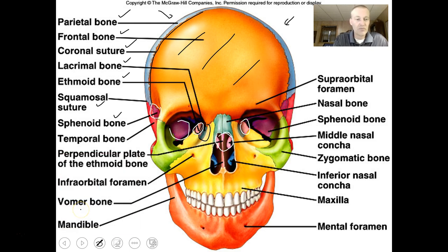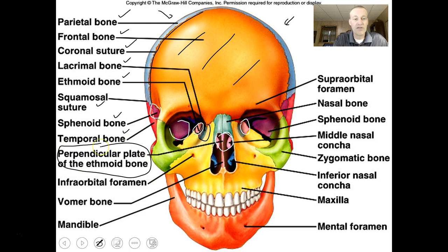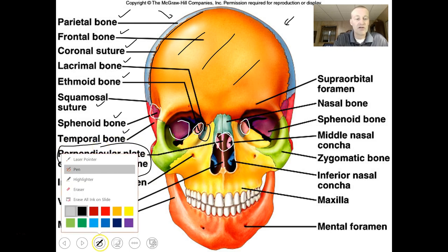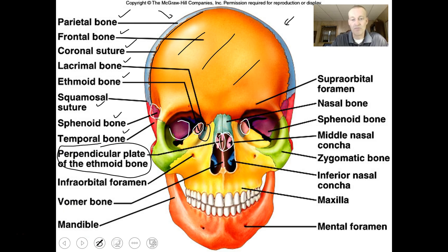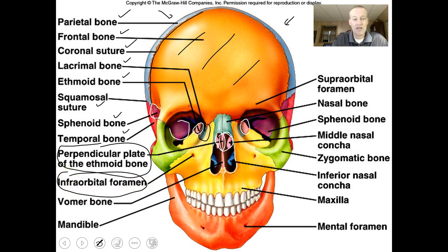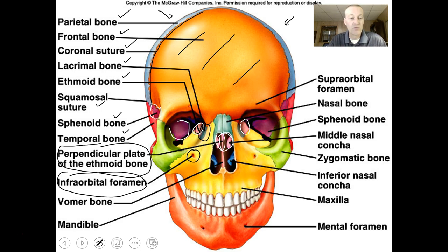This is called the perpendicular plate of the ethmoid bone, making up part of your nasal septum. The infraorbital foramen — infra means below, orbital means the orbit — is a little hole in the maxilla. Any foramen is a passageway for nerves and blood vessels. In this picture you can also see the vomer bone here. If you take your finger and push backwards in your nose, it hits the vomer bone.